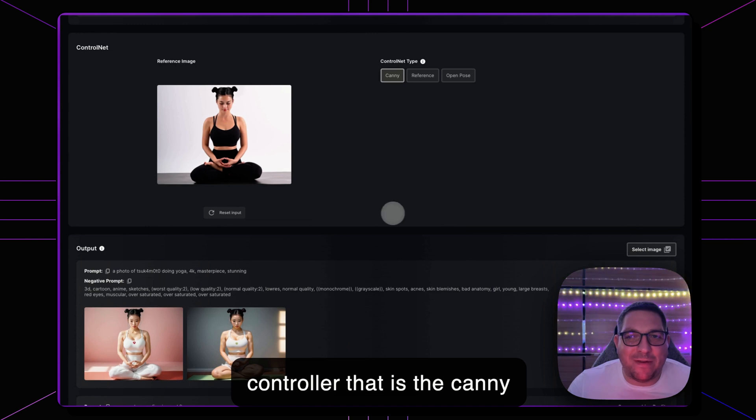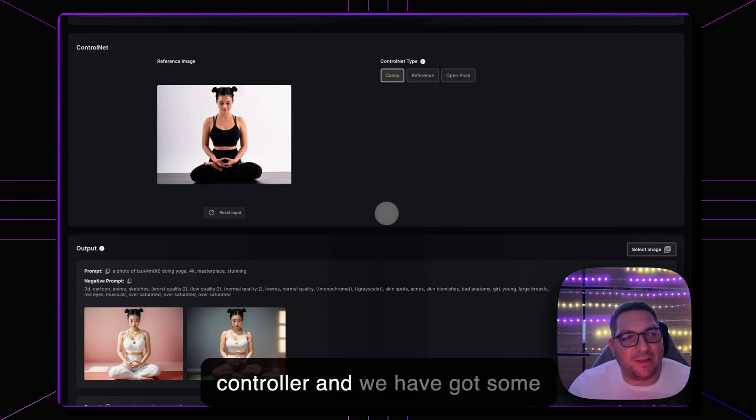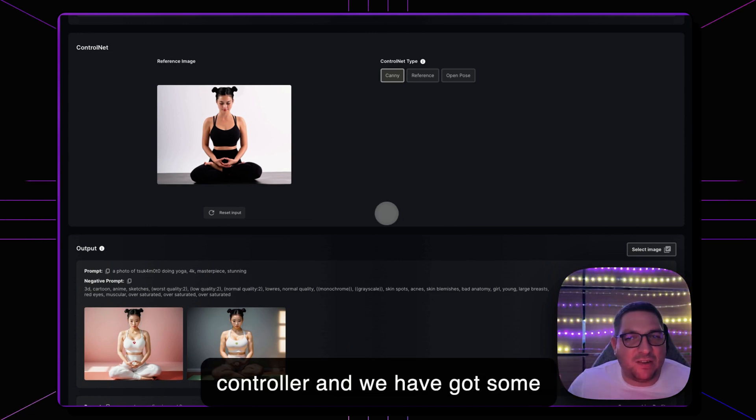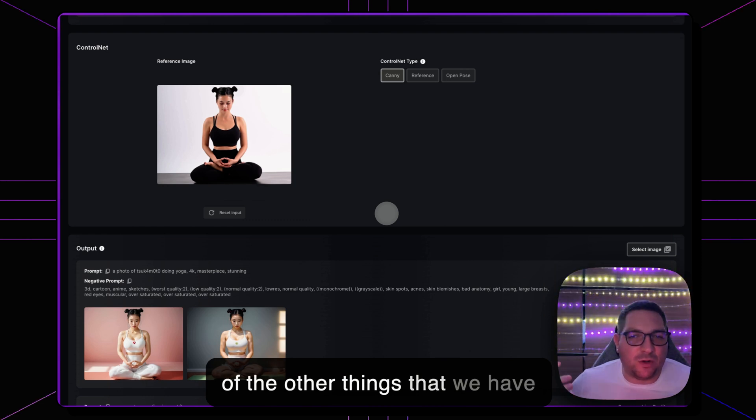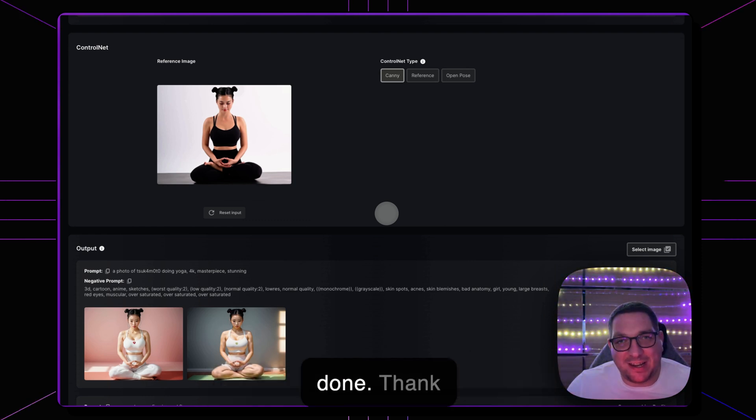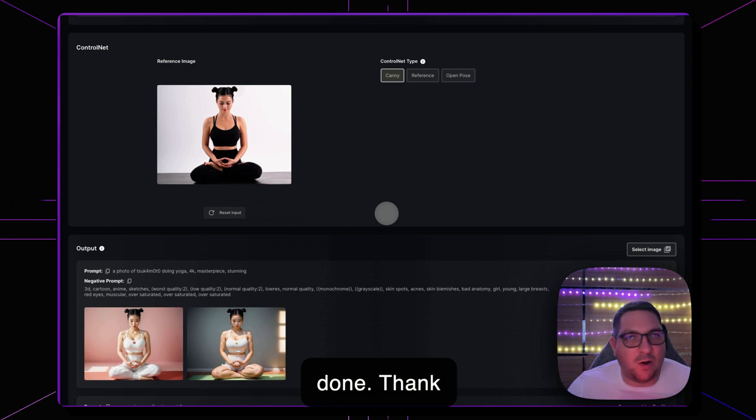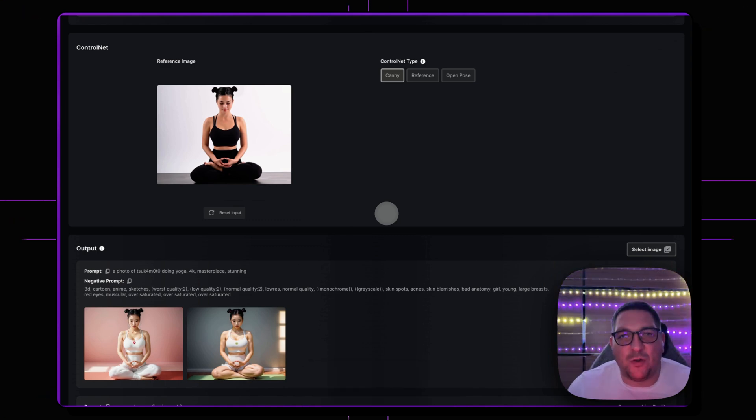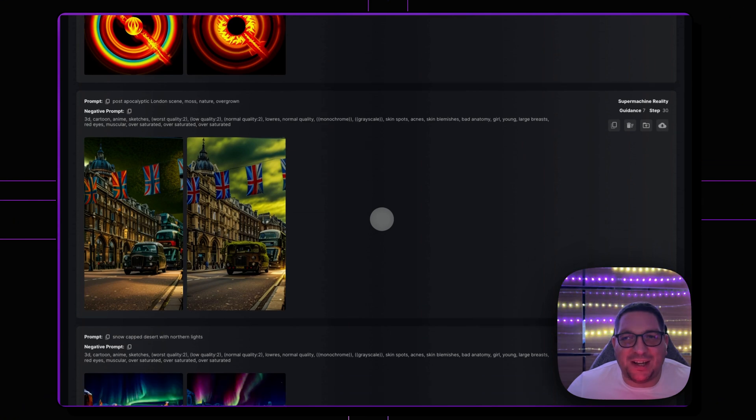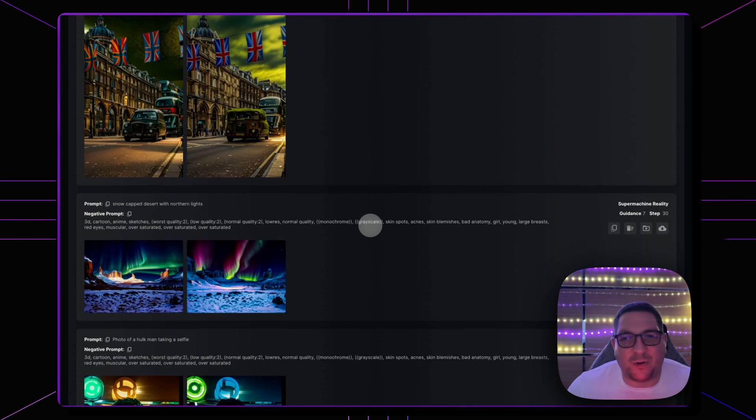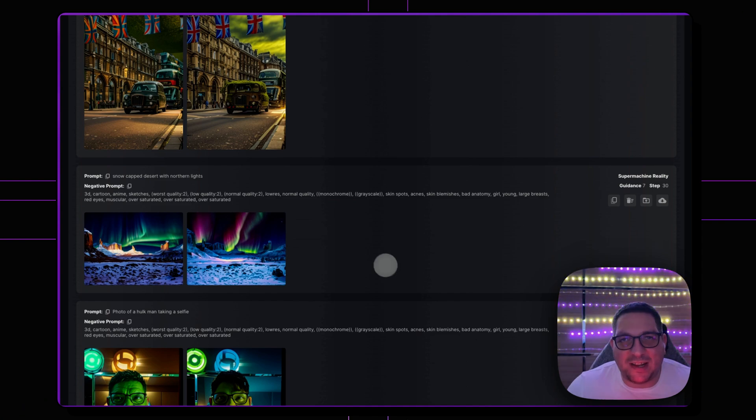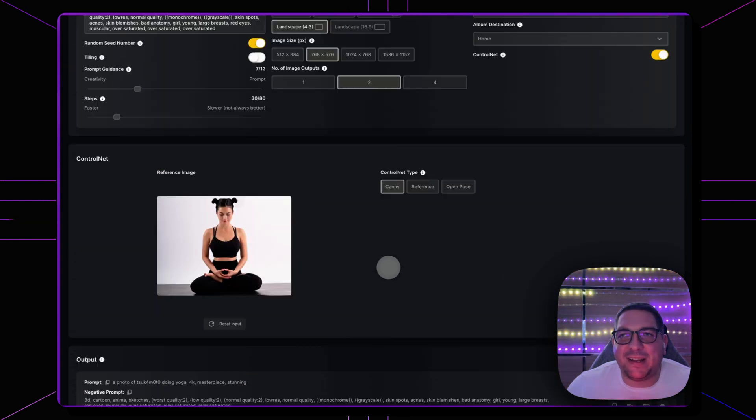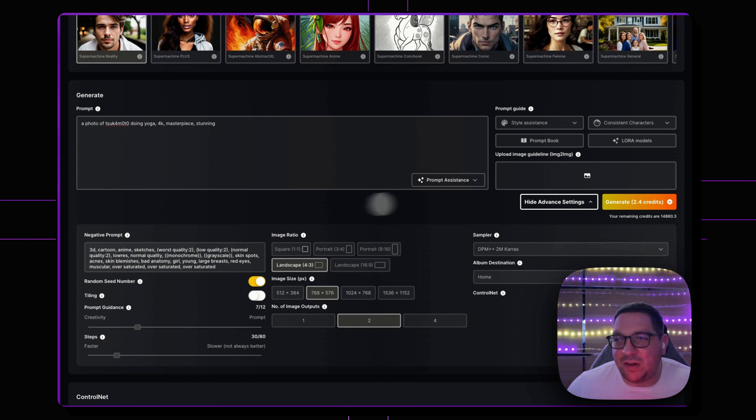Whether you want to put specific characters into a specific scene, whether you want to take a selfie like I did and change it into a Hulk character or whatever you have in your imagination, or change a scene into post-apocalyptic, add snow, add northern lights, there are a ton of utilities when using ControlNet.